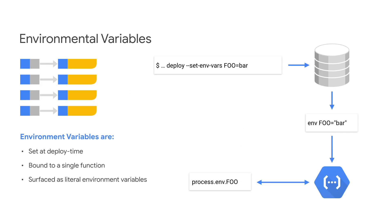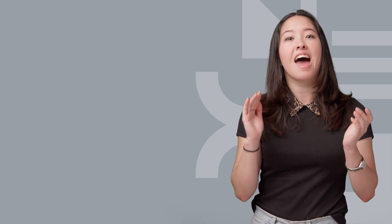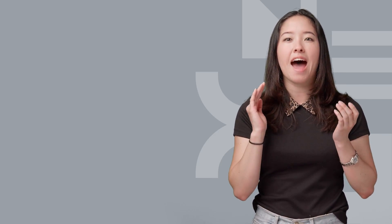Another great new GCF feature is environment variables, specific key value pairs that are bound to a single function, but don't exist inside your source code. You set them at deploy time, and they'll be injected as literal environment variables at execution time.